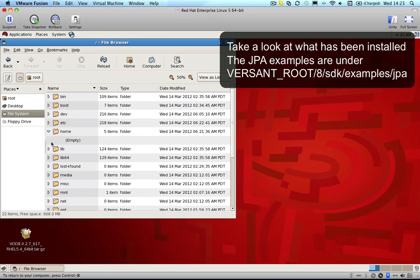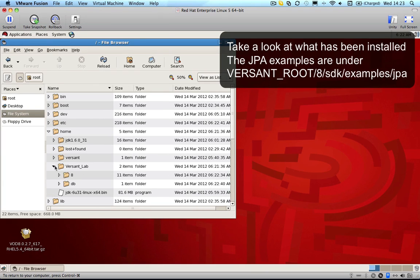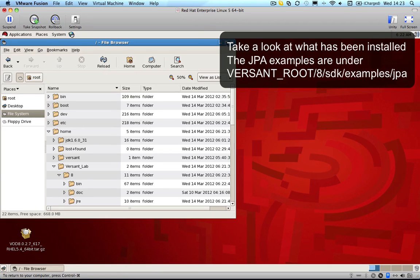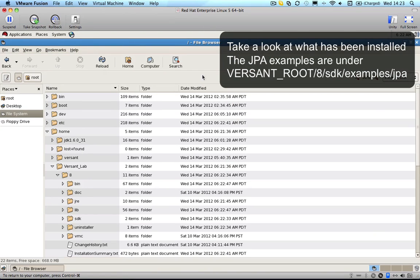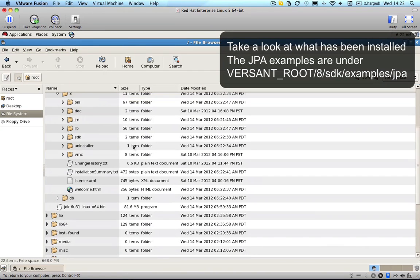Let's take a quick look at what's been installed. Take a look at the examples and at the JPA tutorial sources, and be sure to check out the screencast examining the JPA tutorial.